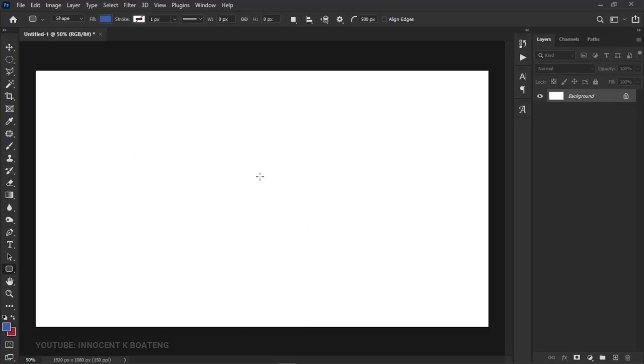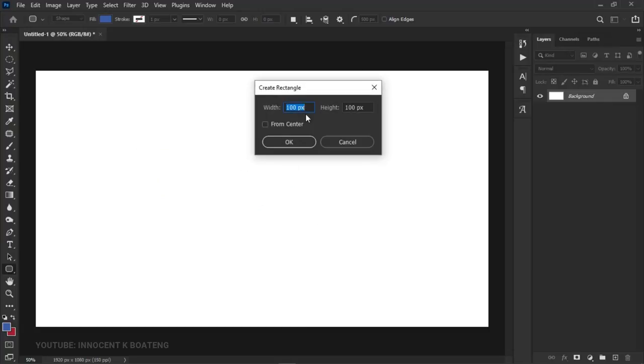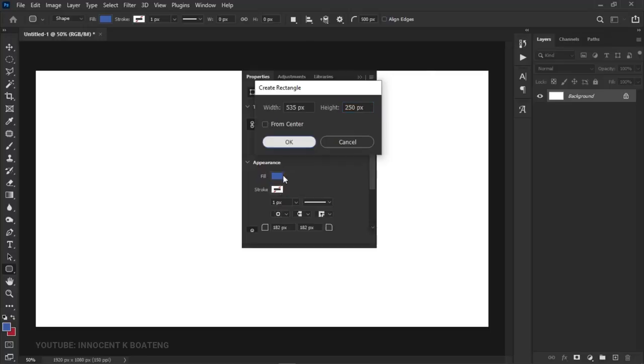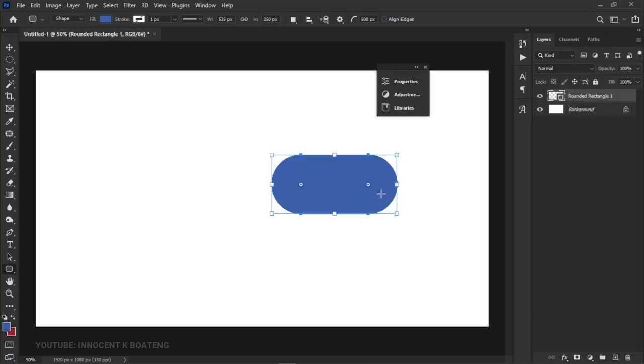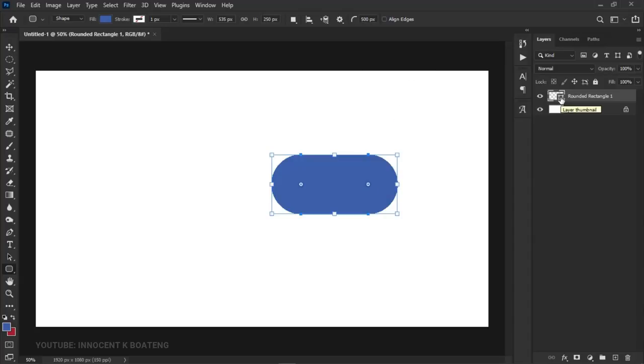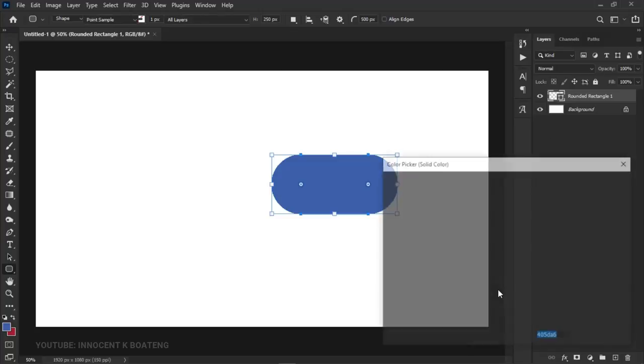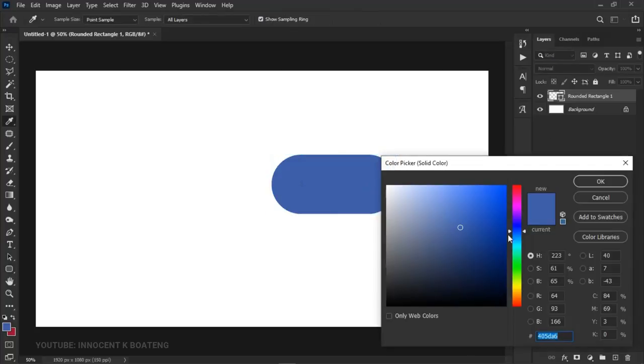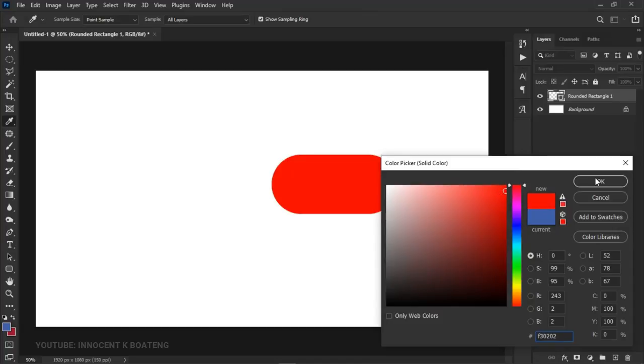Once you've got that, if you know the exact sizes, left click to input your rounded rectangle. In this case I want to create 535 by 250 pixels. It will create something like this, and then you can double-click on the layer thumbnail and change the color to any color you want. We're going to use red because red is the color for YouTube.